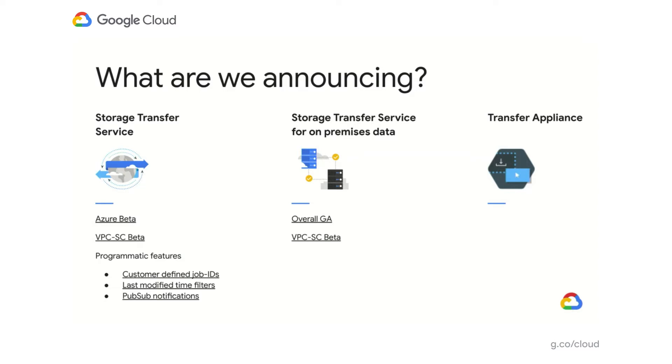Let me pass it on to Abhishek to talk about updates for Transfer Appliance. I'm excited to announce a new SKU of the Transfer Appliance. Currently, we have TA100 and TA480 as the two models available. In coming months, we will roll out the TA300. Next, let's understand each of these new features and capabilities in detail.